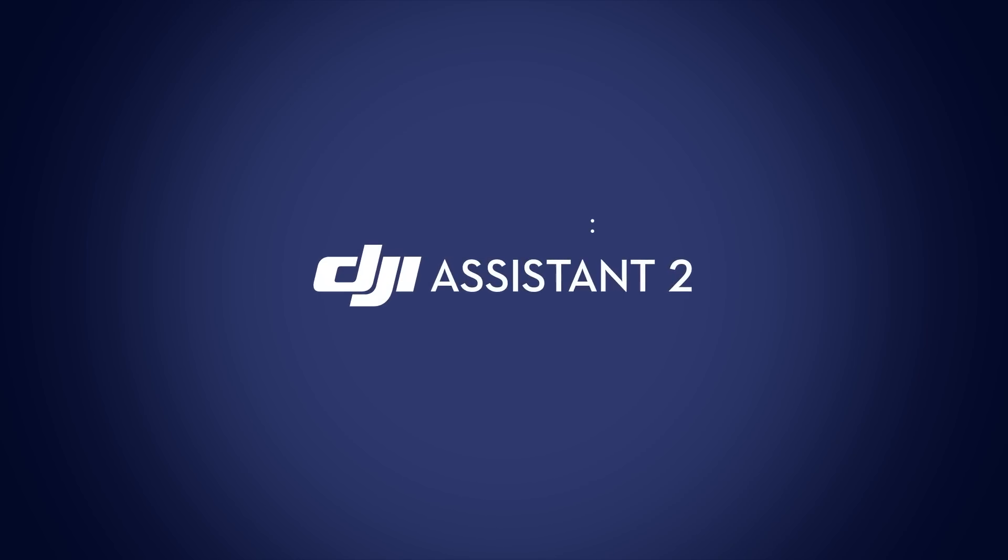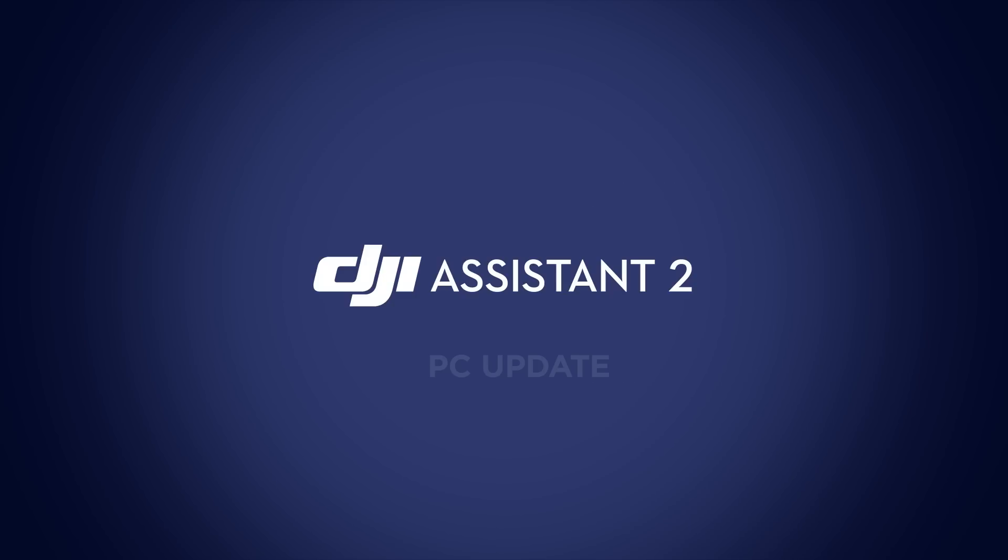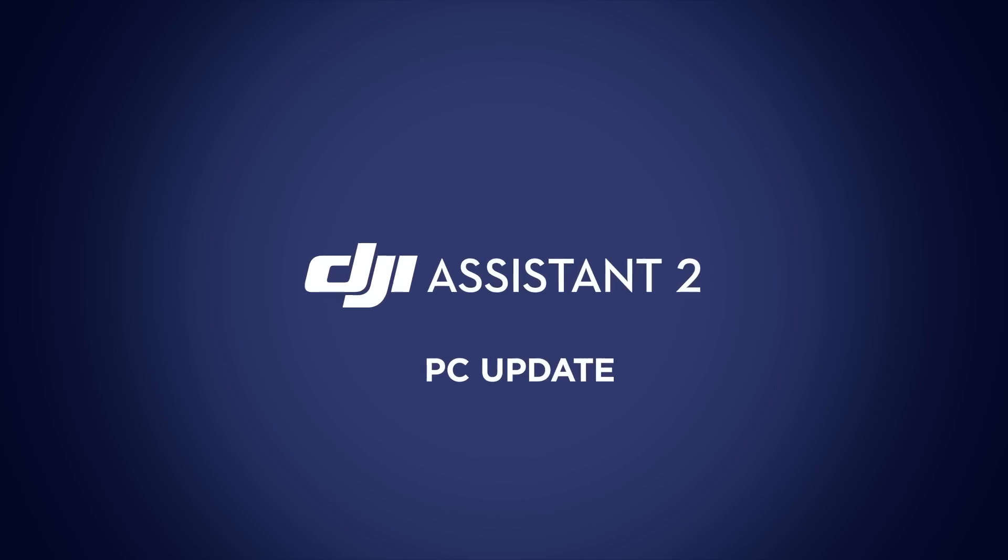Assistant 2 is available for PC and Mac. In this video, I'll show you how to perform the update on a PC.